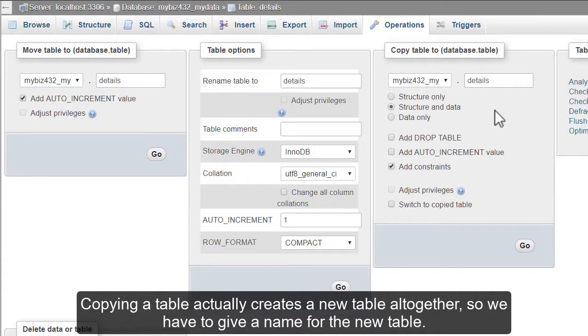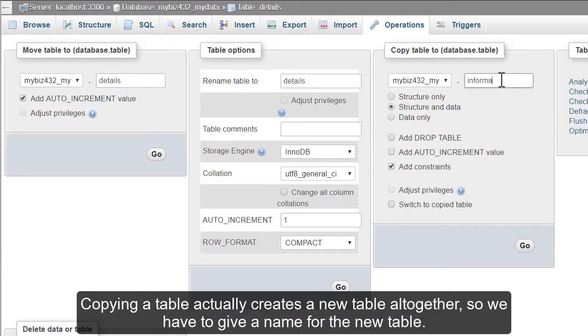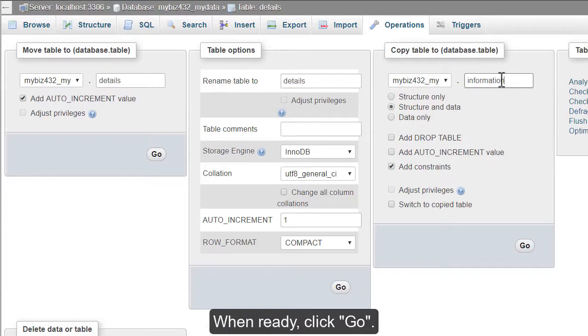Copying a table actually creates a new table altogether, so we have to give a name for the new table. When ready, click Go.